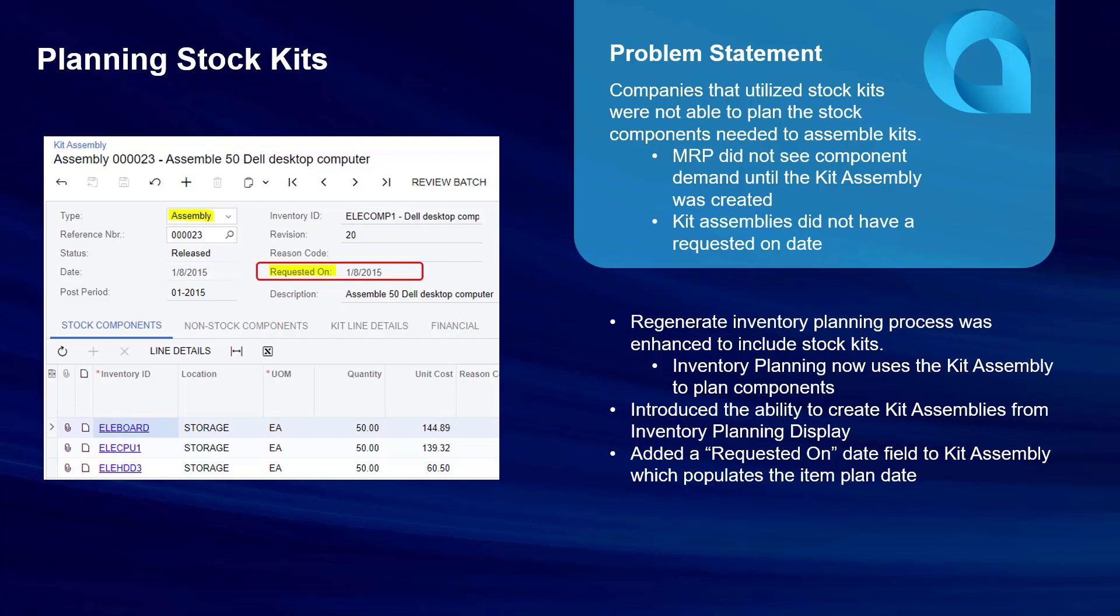We've also added a new assemble action to inventory planning display so users can now take action directly from this screen when an item restocked through kit assembly is displayed on this screen. And finally, we've added a requested on date field to the kit assembly form which is used for all the item plans stemming from this document.